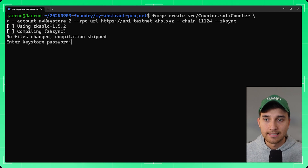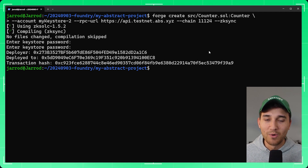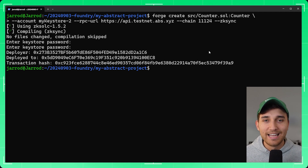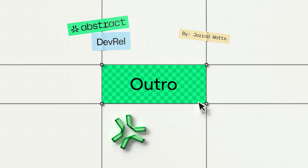Enter your keystore password when prompted and as you can see we were successful in deploying our smart contract. That's it for this video! If you get stuck at any point, there will be a link to our Discord where you can speak with me and the rest of the team directly. Thank you very much for watching and we'll see you in the next one.